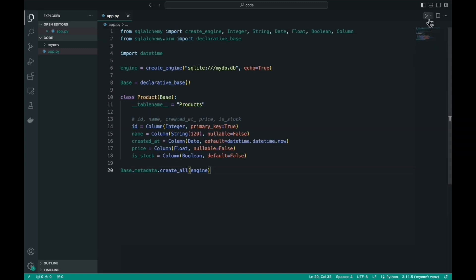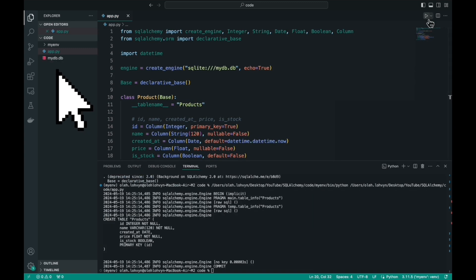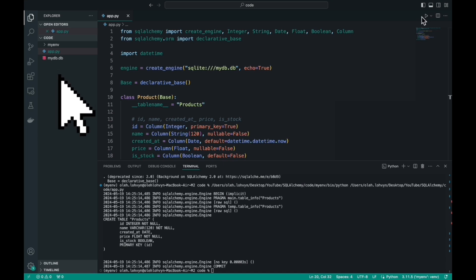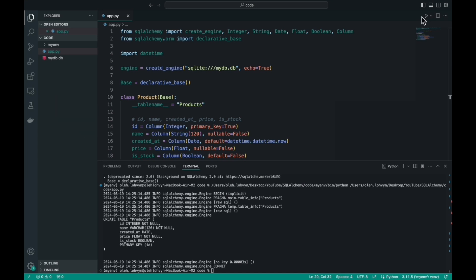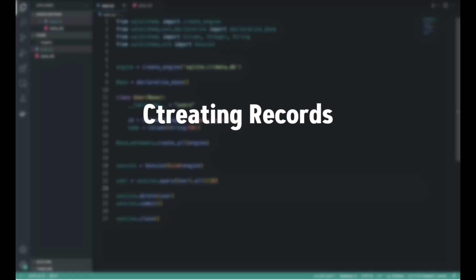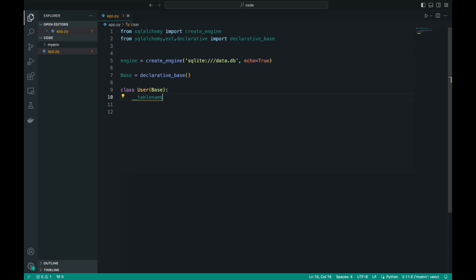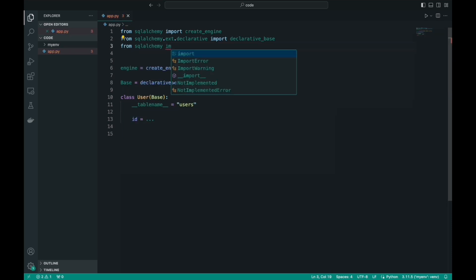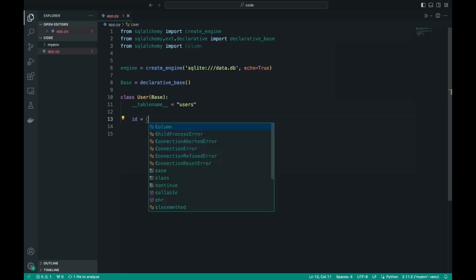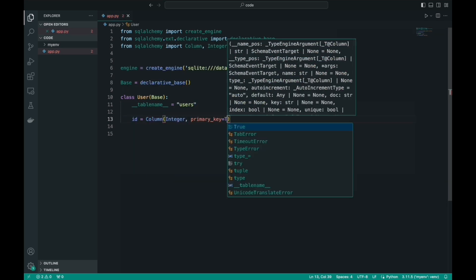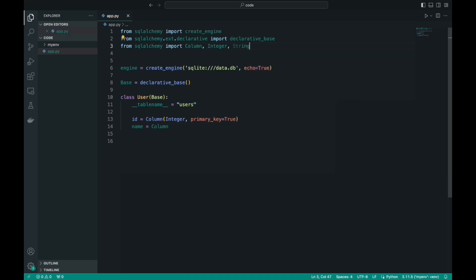After that we run the code. And, as you can see, in the folder with our project, a file with the DB extension appears. This is our database. In this part of the video, we'll be adding records to the database, so I suggest rewriting our table a bit to make it simpler, and create one new record with minimal time.